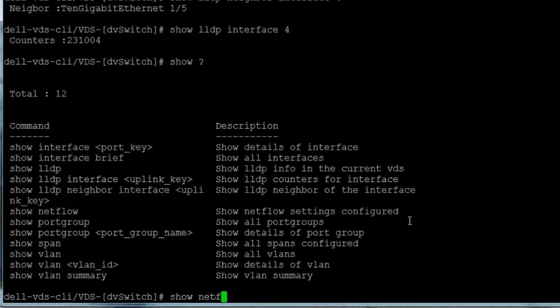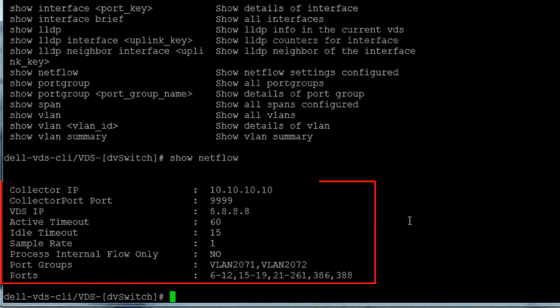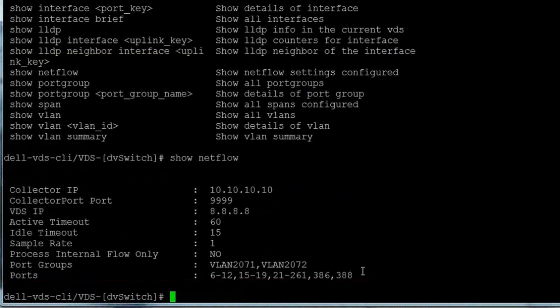The show NetFlow command shows the collector IP address and port, the VDS IP address, and the NetFlow port groups and ports we can monitor on this VDS.